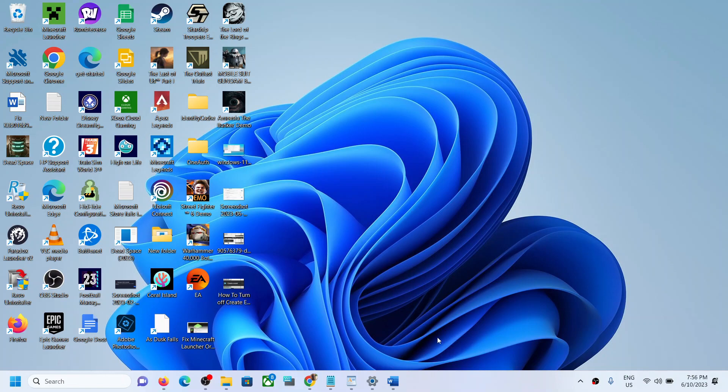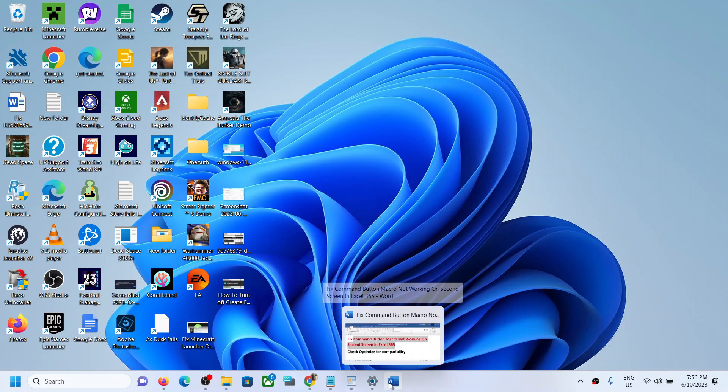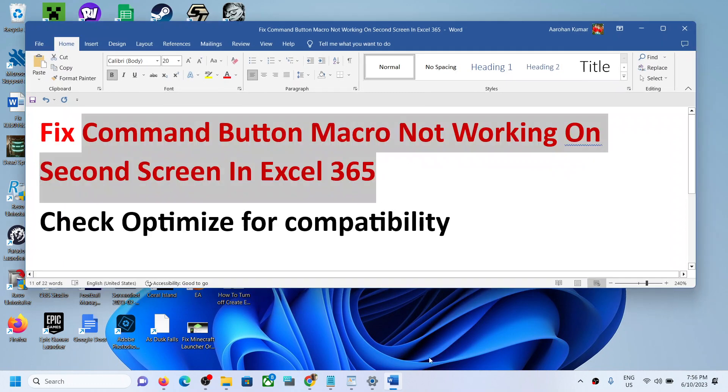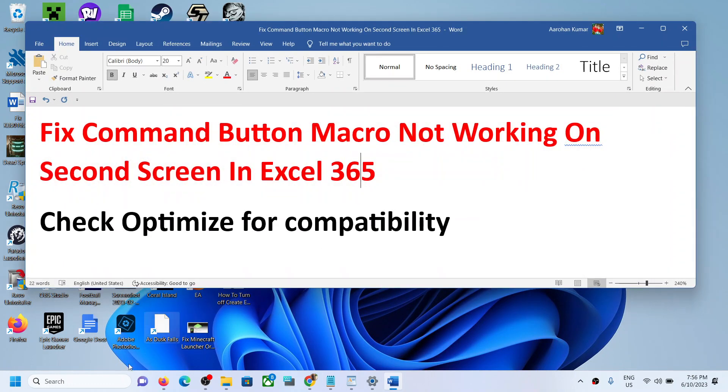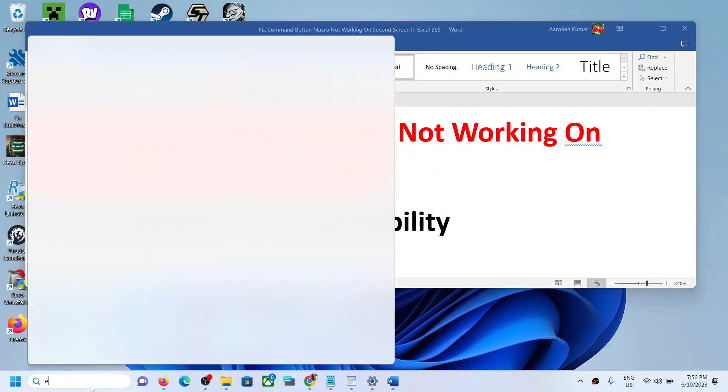Hello guys, welcome to my channel. Today in this video I'm going to show you how to fix when command button is not working on second monitor in Excel 365. Now for this, open Excel file.